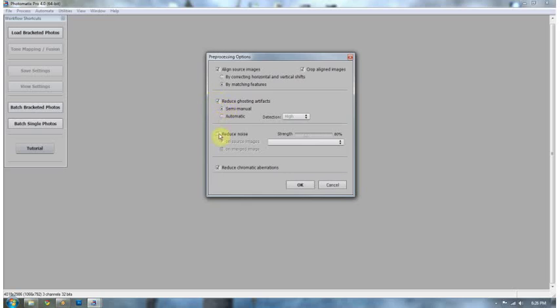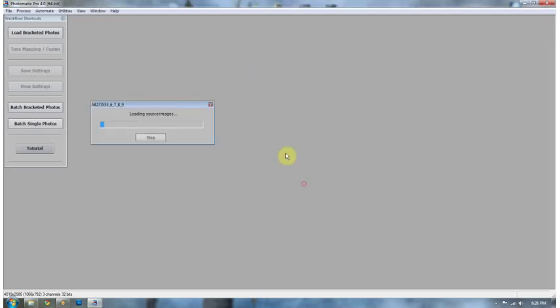Reduce noise. No, I'll do that in Photoshop. And reduce chromatic aberrations. Yes, because I don't want those magenta and cyan little lines to be anywhere on my image. I can't stand those things. And now we wait as Photomatix aligns our images for us.